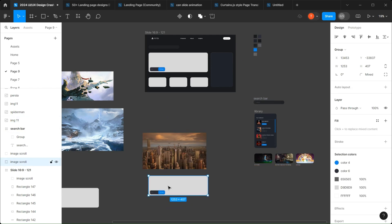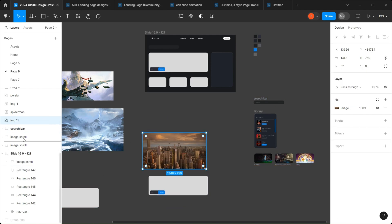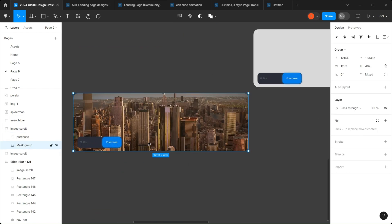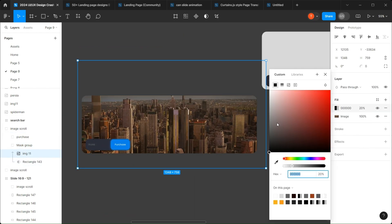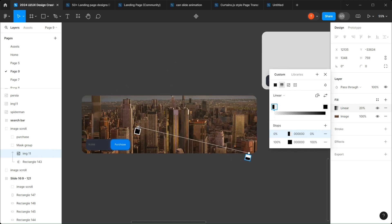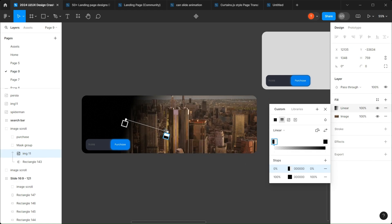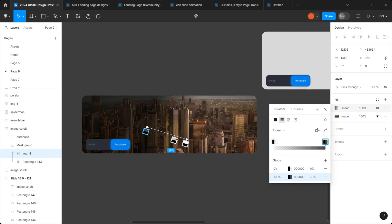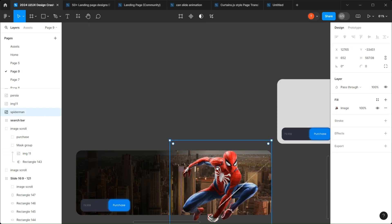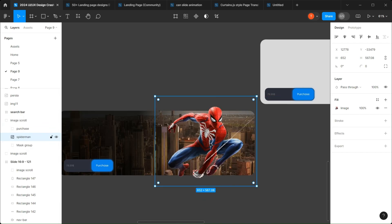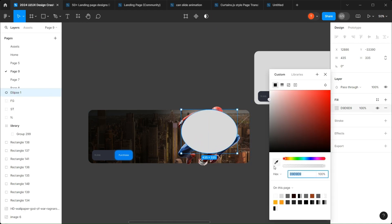Now we can create the sliding image group. First, copy the group, create a masking effect between the background and the rectangle, and add a linear filling on top of the image. Add your characters and make sure they kind of overlap the background. Then you can personalize the rest to your liking.